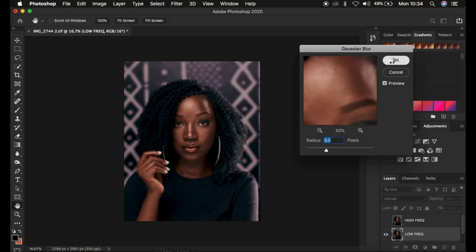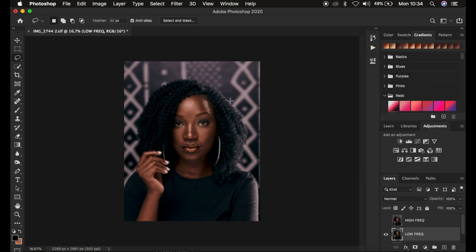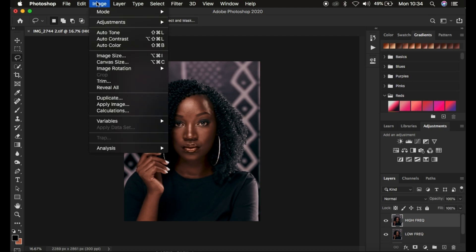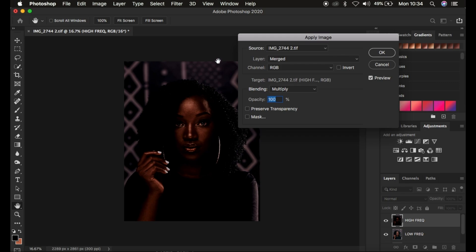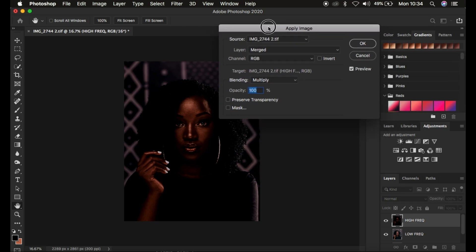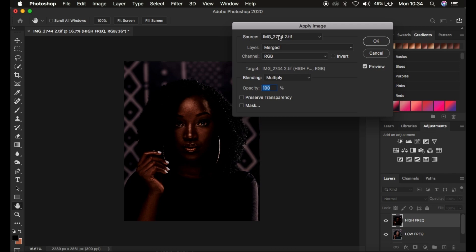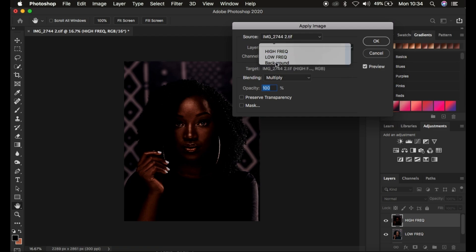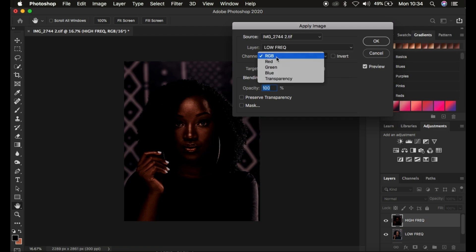After clicking OK, the image will look a little blurry. To get back the textures, activate the high frequency layer, then go to Image > Apply Image. In the Apply Image window, the source is the name of the photo. Set the layer to 'low frequency' and make sure the channel is RGB.